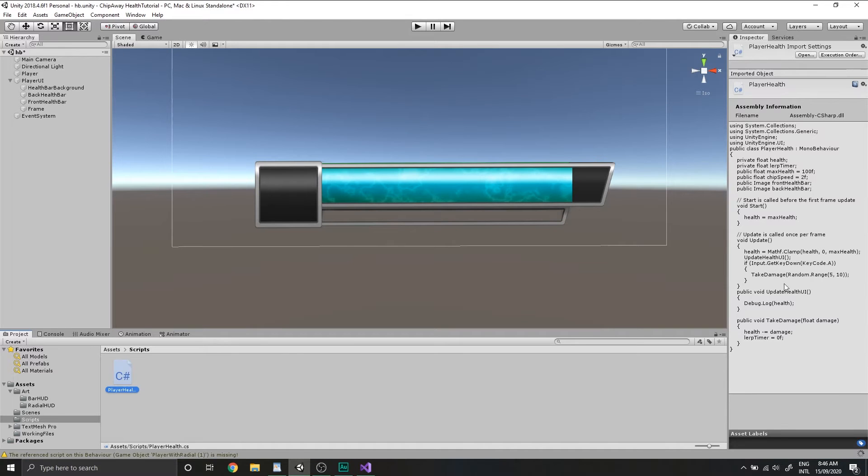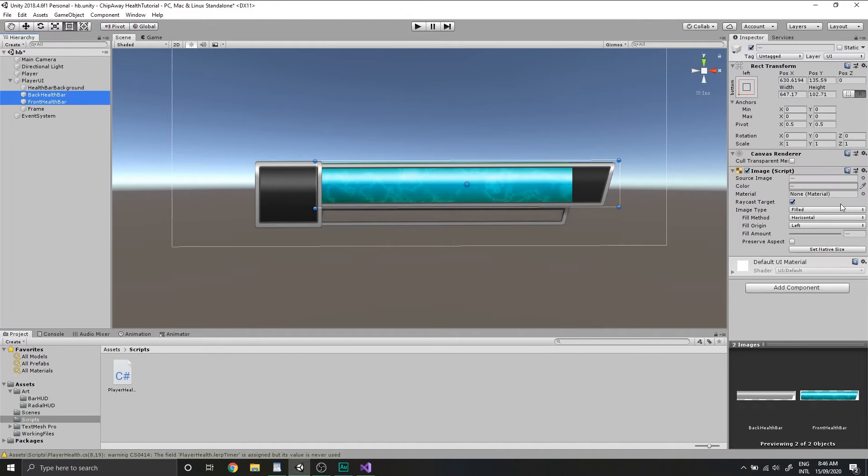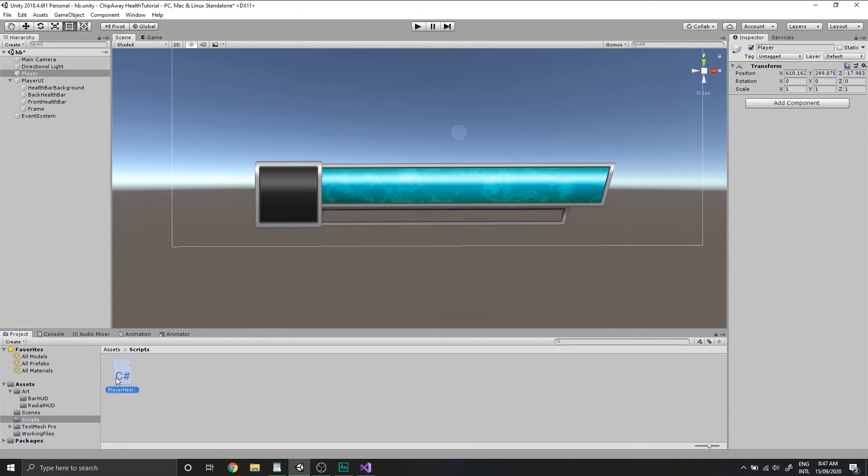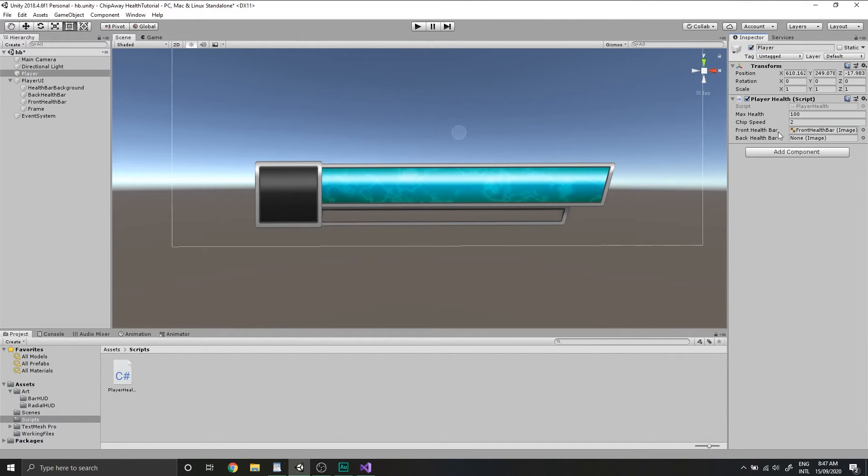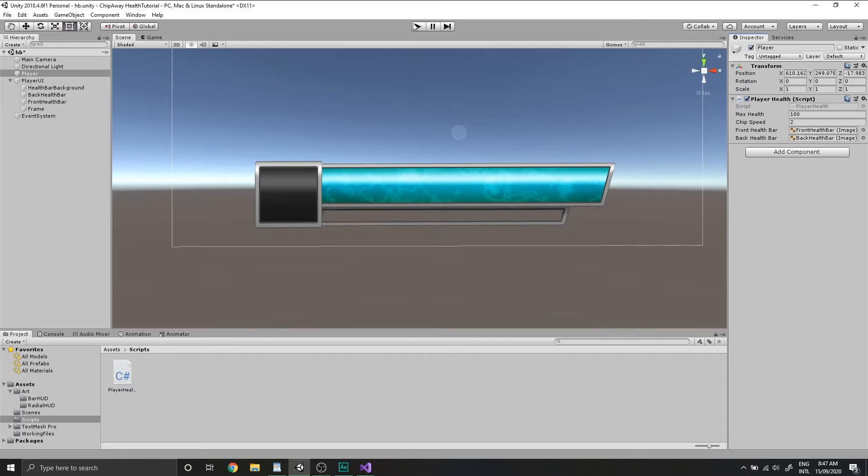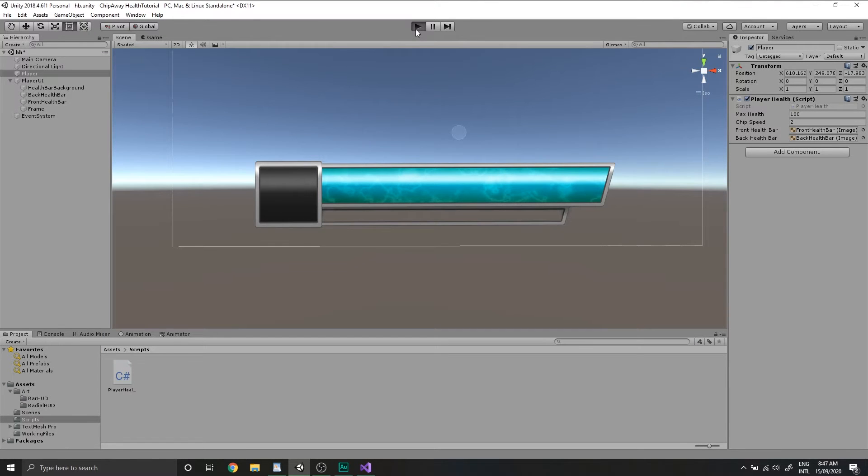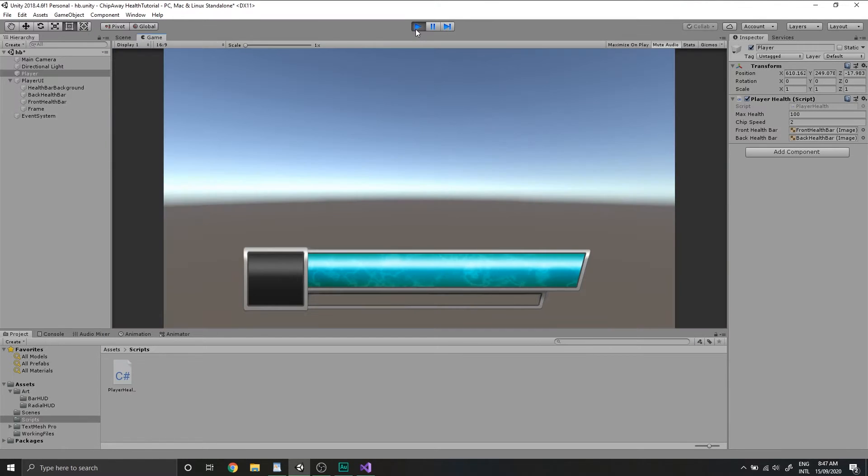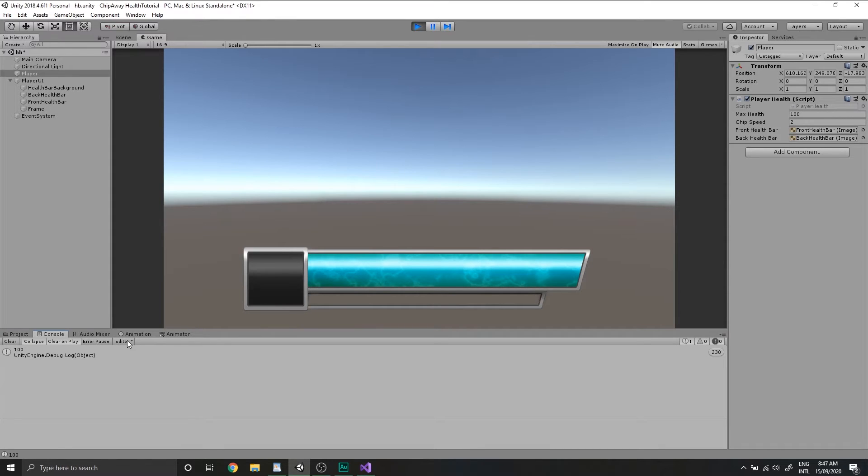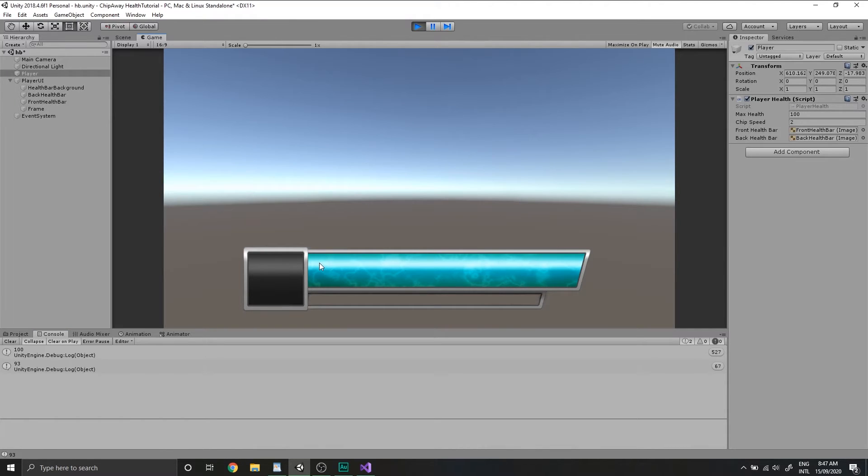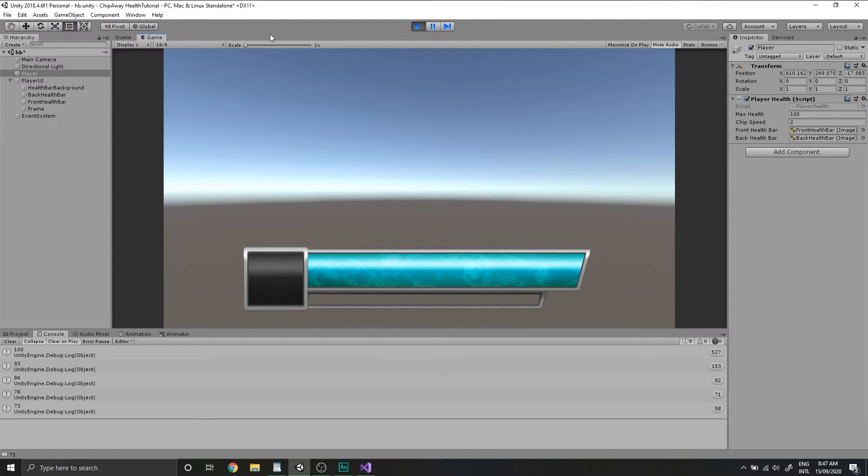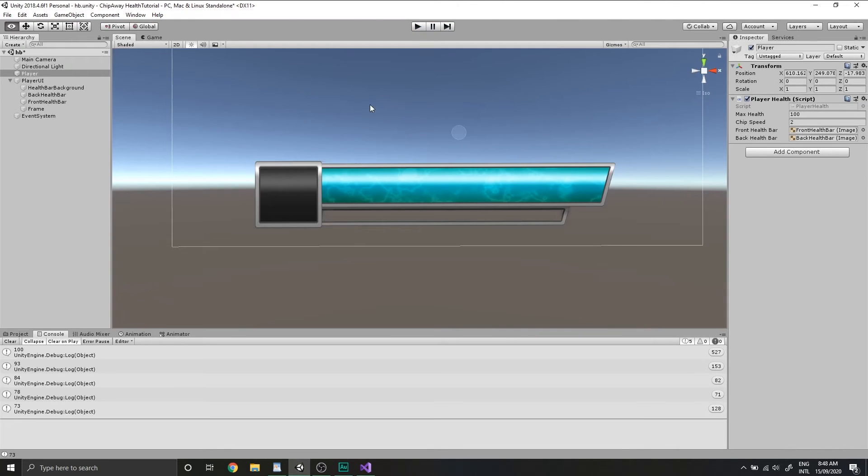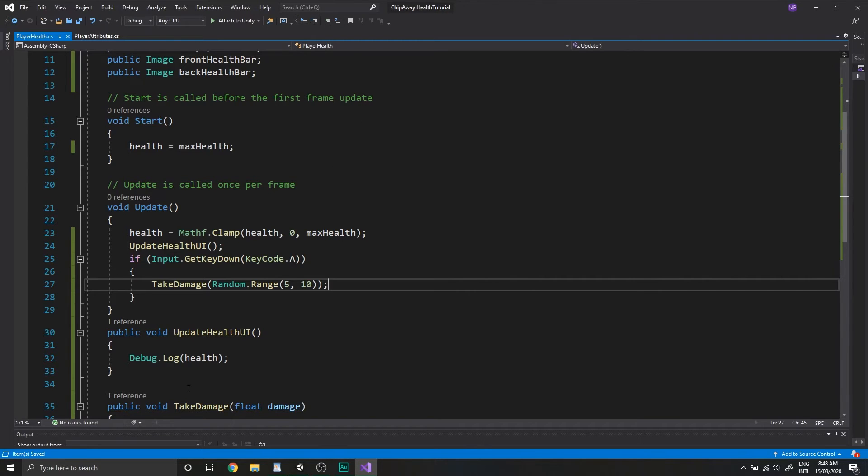Okay, so let's test this out. Go back into Unity. We'll reset the fill amounts for our health bars and we'll add the script to our player game object. We'll drag in our front health bar and back health bar, even though we're not doing anything to update the UI yet. But we'll hit play and we'll get some logs in the console. So our health is at 100 when we hit A. Health is at 93, 84, 78, and so on.